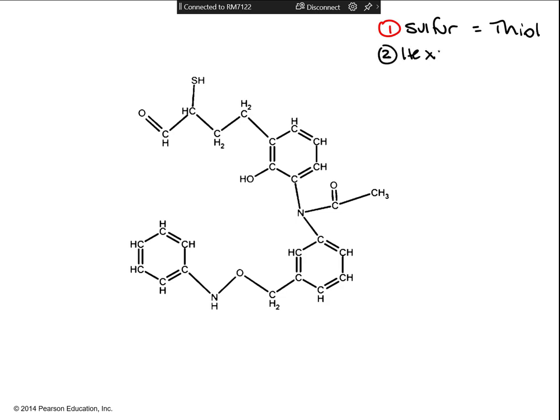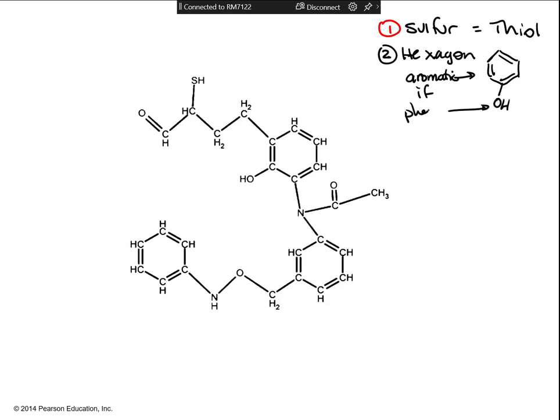Step two: look for the ring — look for the hexagon. The hexagon has to have alternating single and double bonds. If you find a hexagon, look all around it. If you see an OH, it's a phenol. If you don't, it's an aromatic. If there's just the ring, it's an aromatic; but if there's an OH hanging off any of those corners, then that's a phenol.